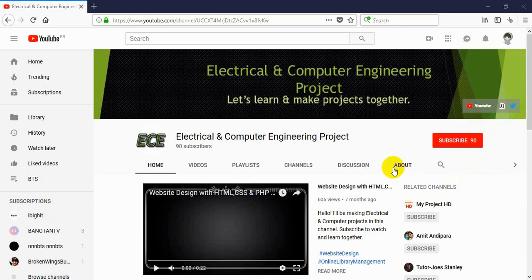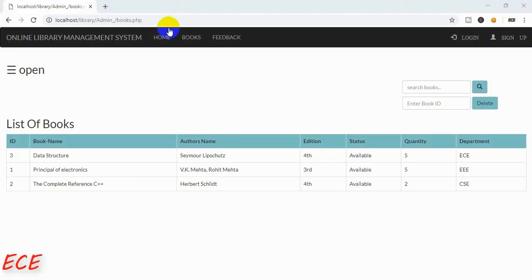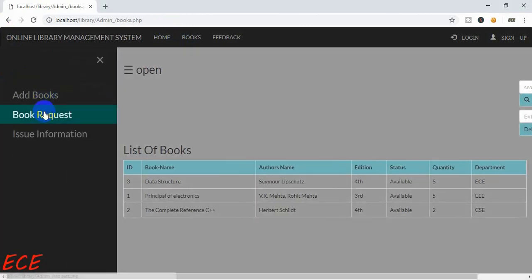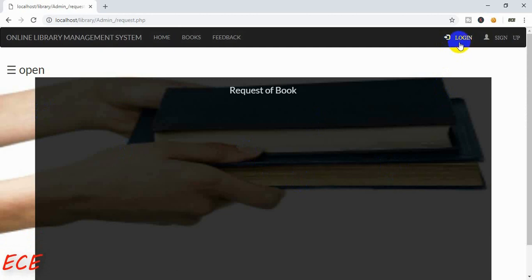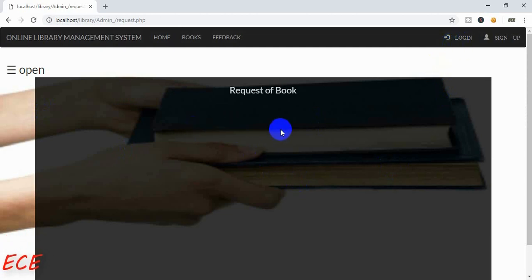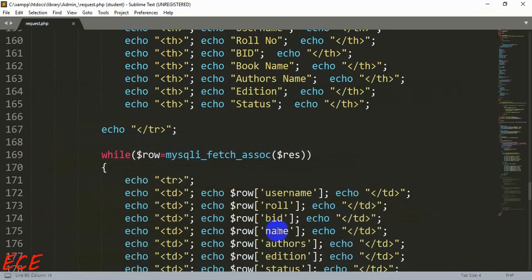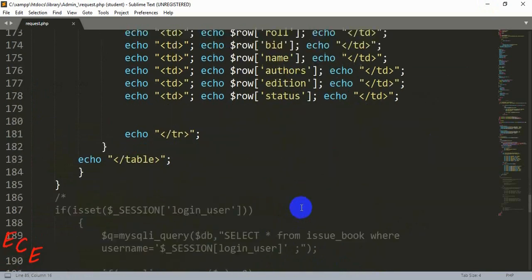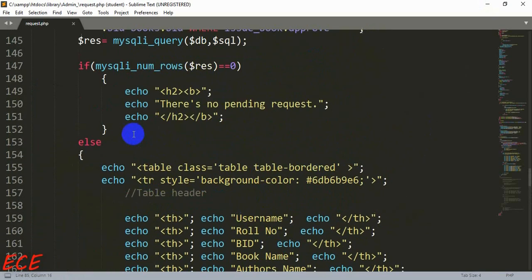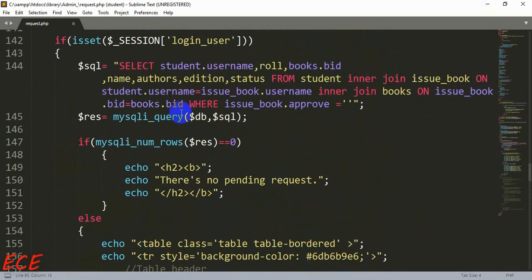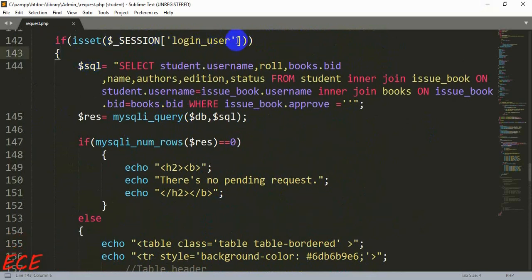Last day we added our book request page in our admin site and we have not added any message for showing here when the admin is not logged in. So today we will add that message and for that we will go after the if condition ends where we have checked the login condition.